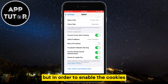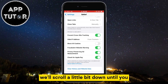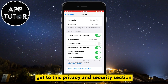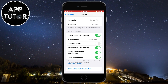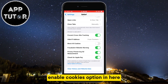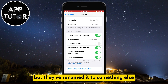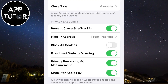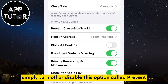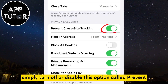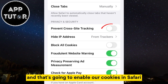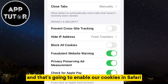But in order to enable the cookies, we'll scroll a little bit down until you get to this Privacy and Security section. They don't have a disable or enable cookies option in here, but they've renamed it to something else. If you want to enable cookies in Safari, simply turn off or disable this option called Prevent Cross-Site Tracking, and that's going to enable our cookies in Safari.